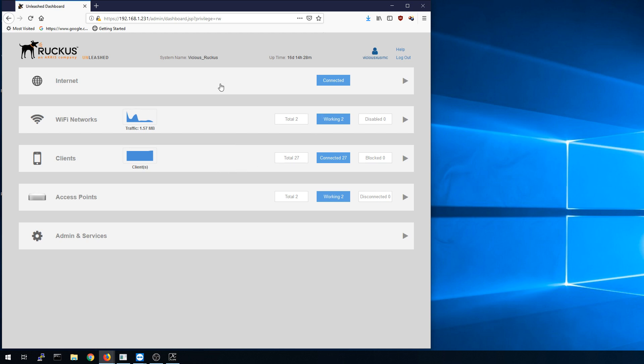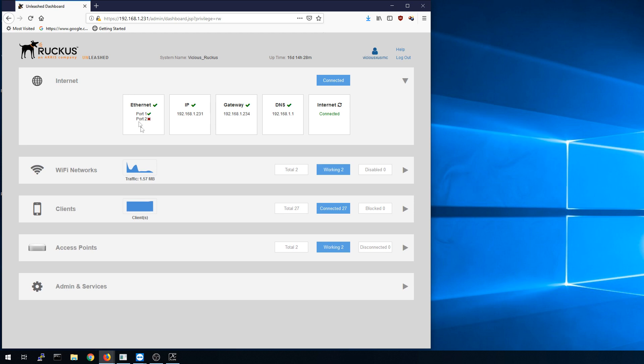In here I can see that my internet connection is up and working. It'll tell me what port is connected on that master access point, what my access point IP is, my gateway IP, my DNS, and it does reach out to the internet and tell me that it's connected.